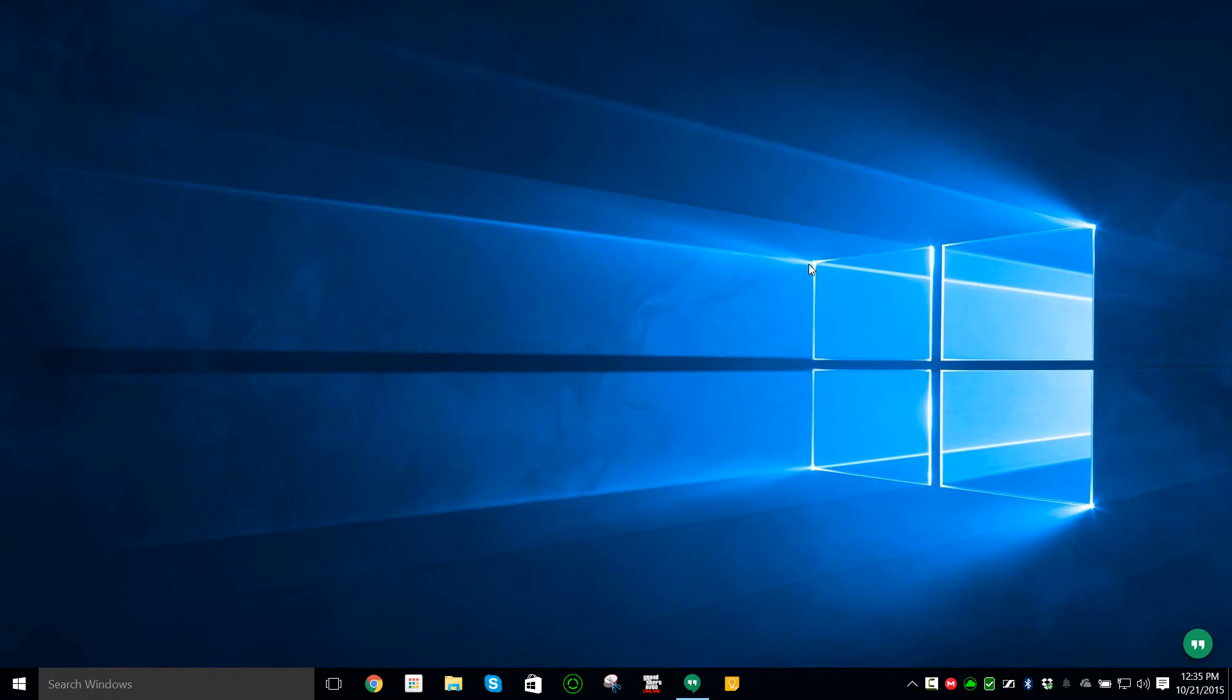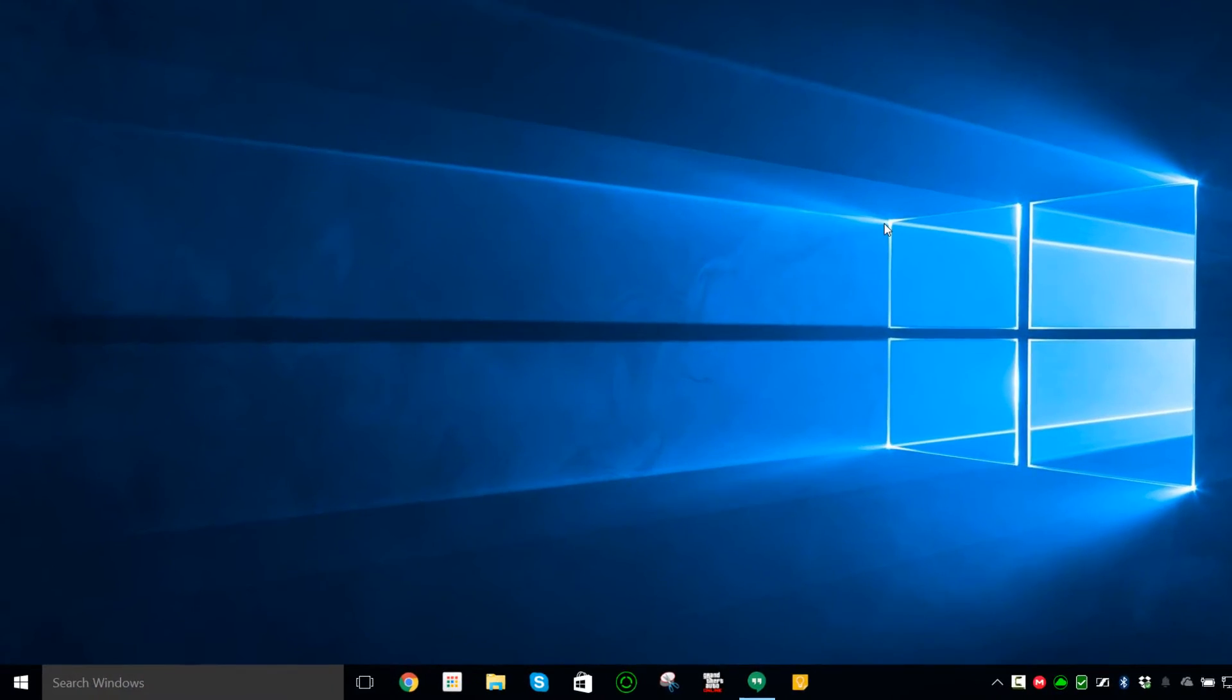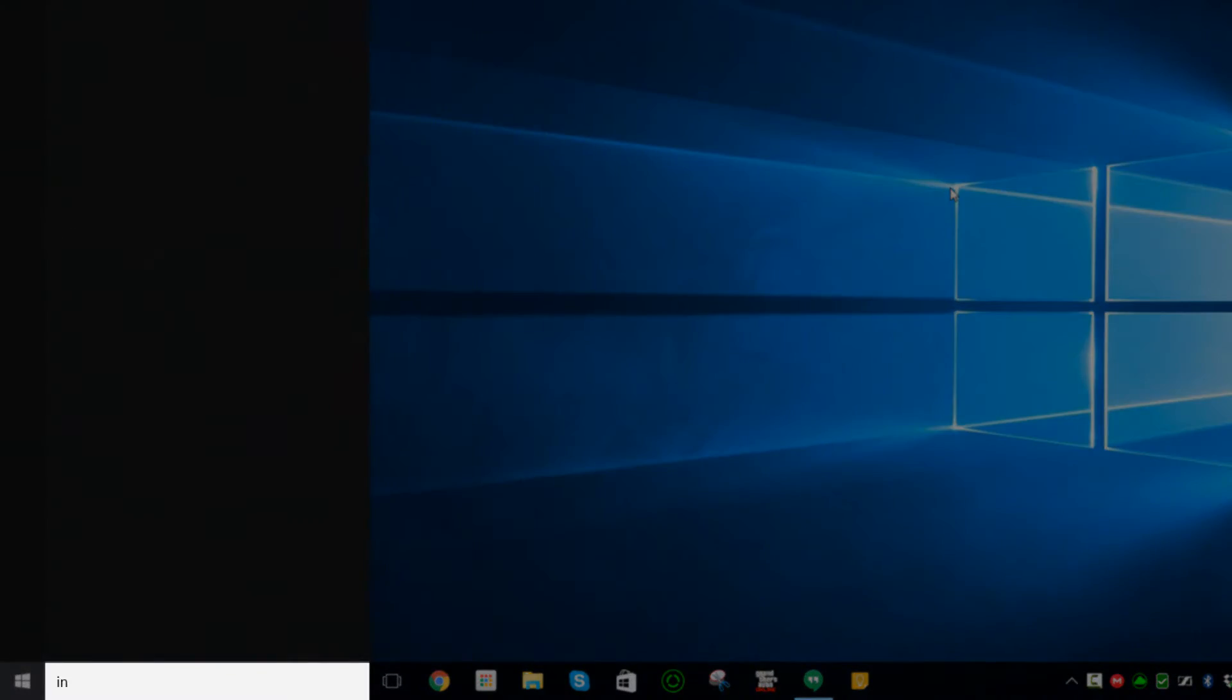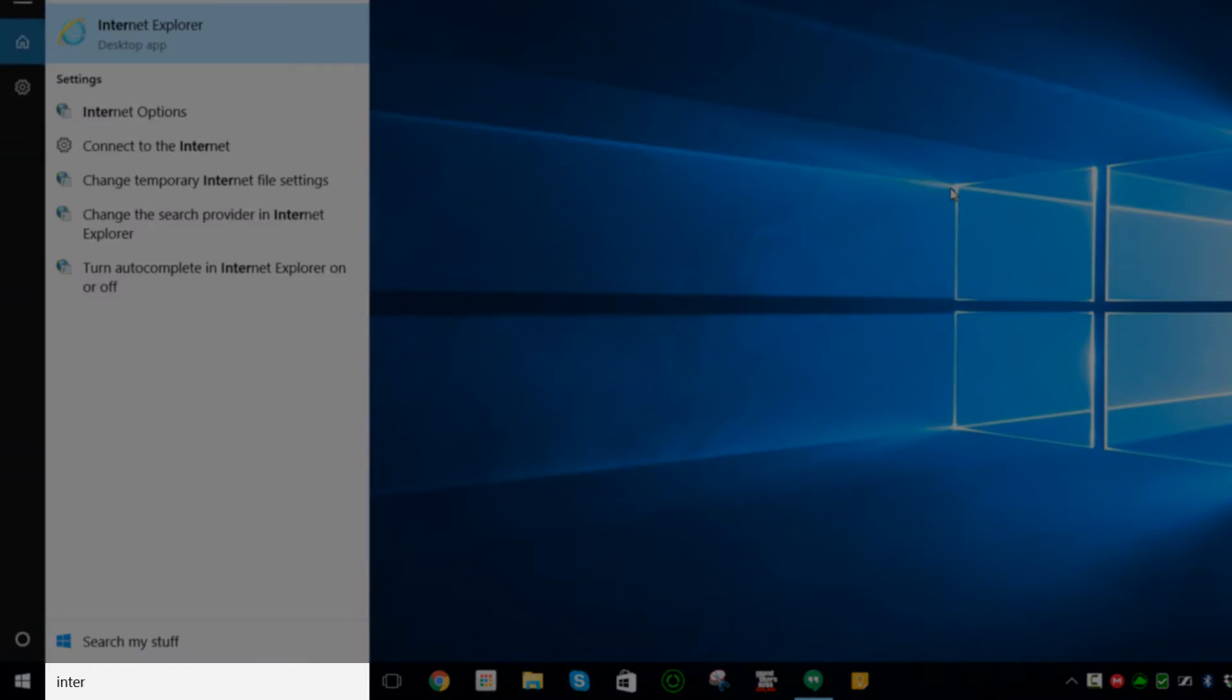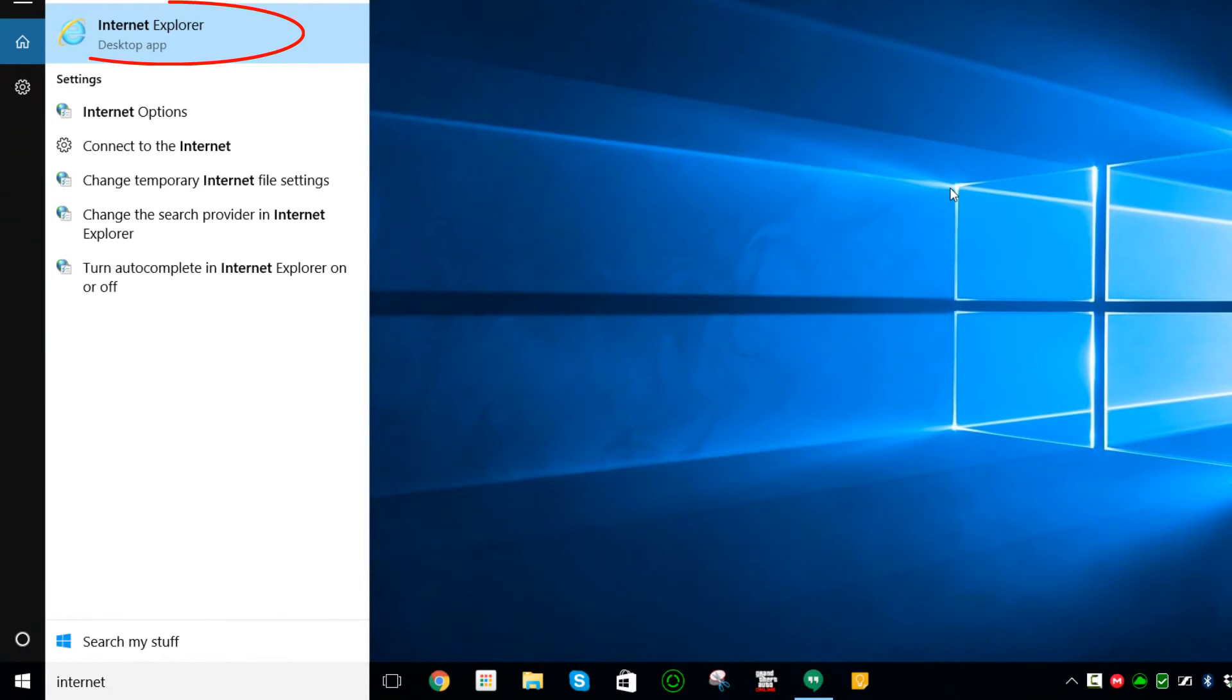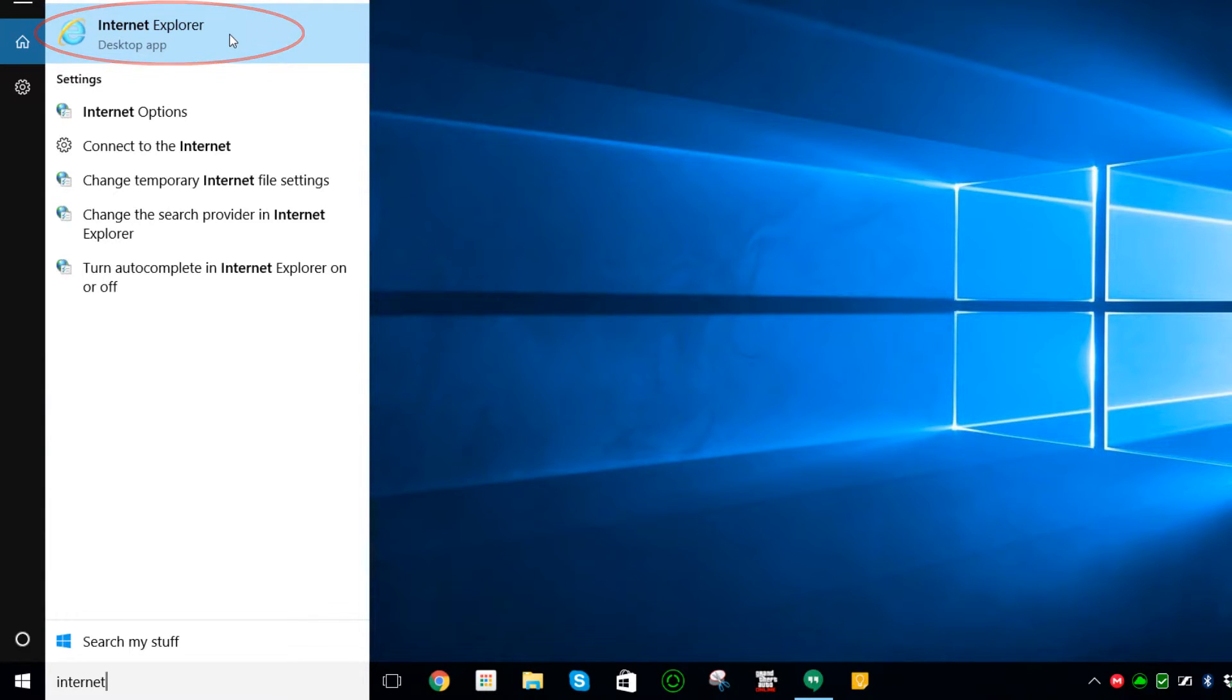if you do not know that you have Internet Explorer, all you have to do is just type in Internet and you will see your desktop app available through Cortana.